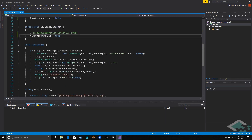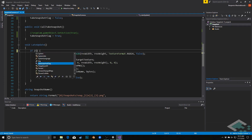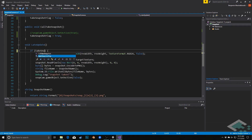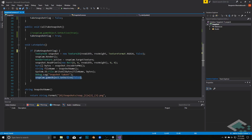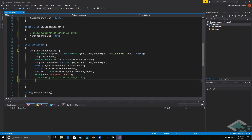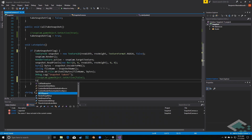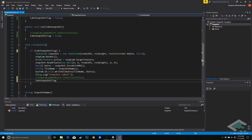And then lastly in our LateUpdate, so after all other updates have run, we will actually take the picture. We'll say: if take_snapshot_flag — you don't actually have to say equals true, because this will return as true. And then finally we do need to make sure that we reset that flag to false, so we'll comment this one out and say take_snapshot_flag equals false.